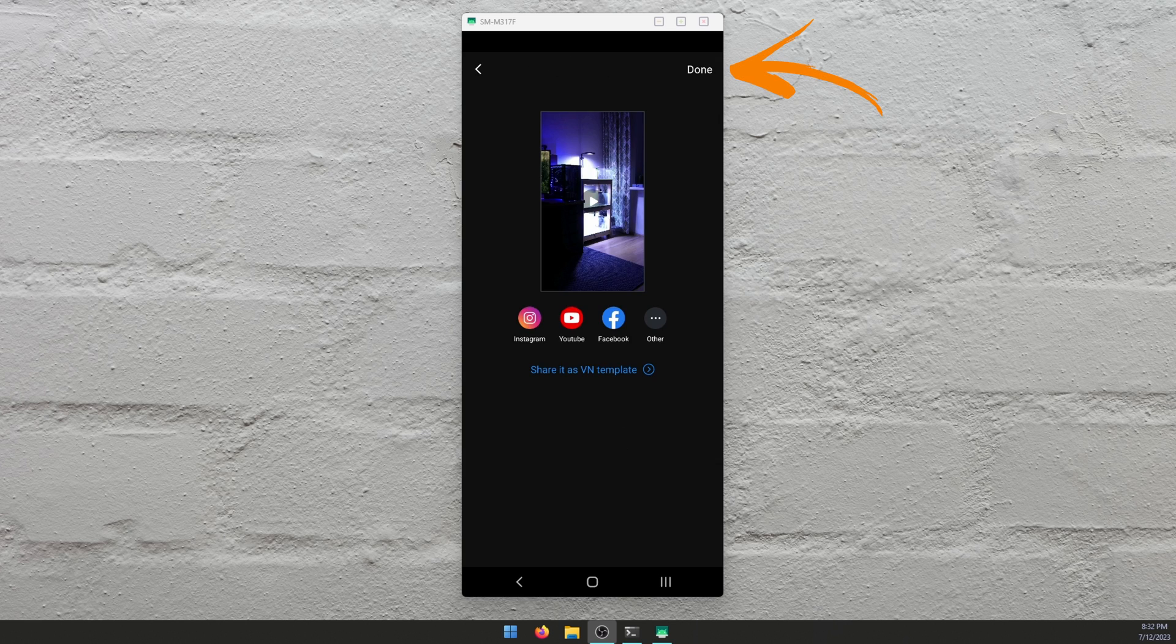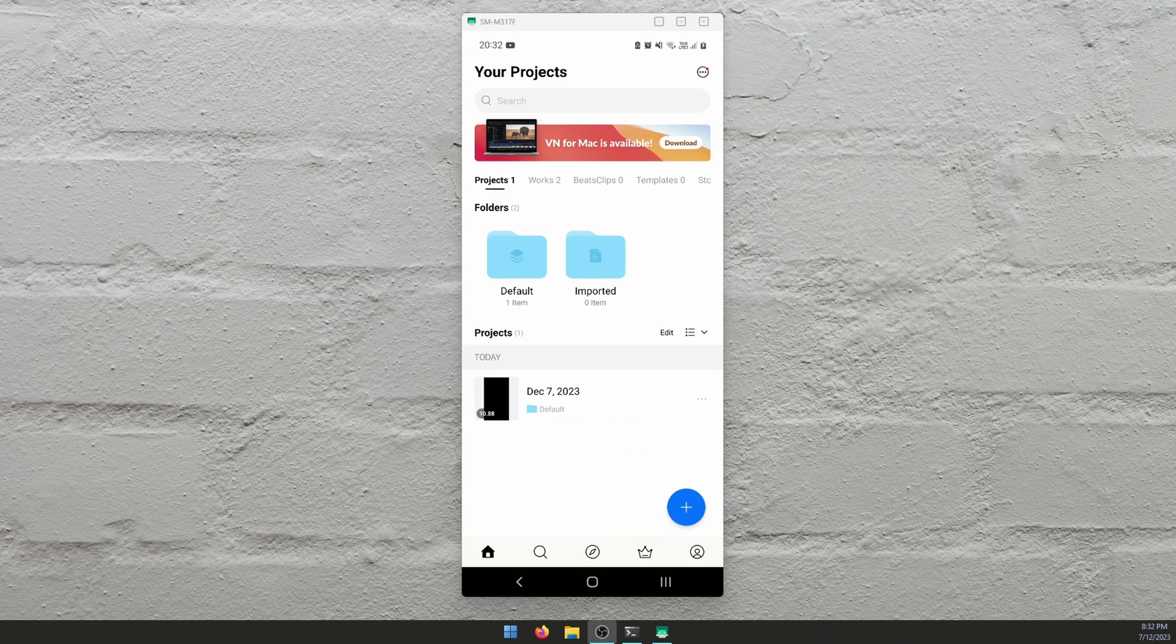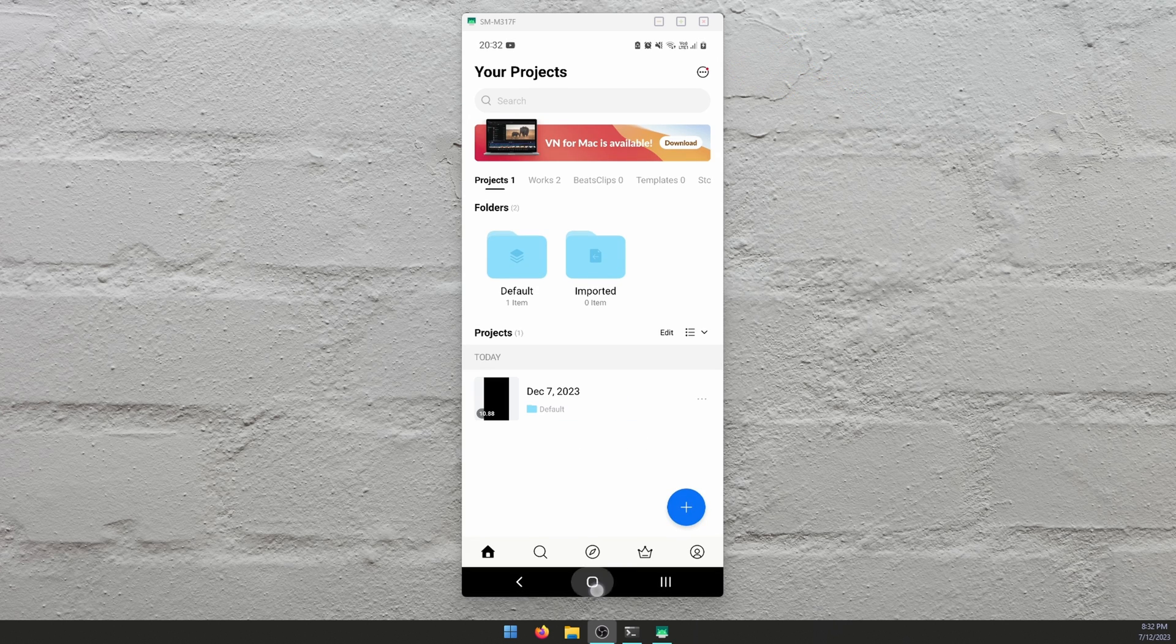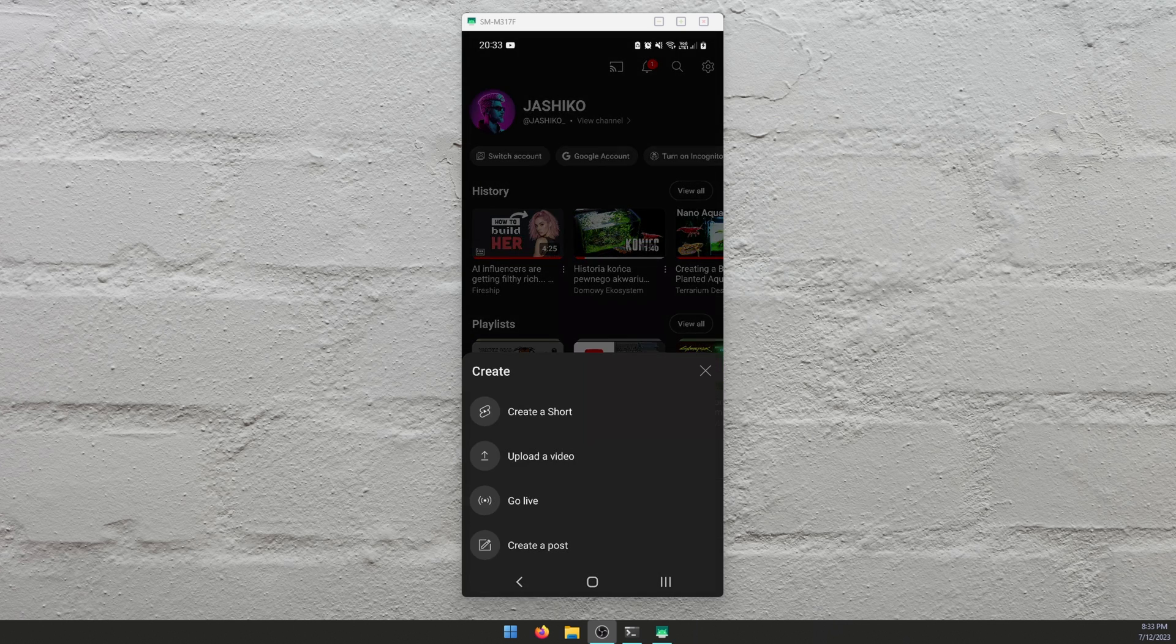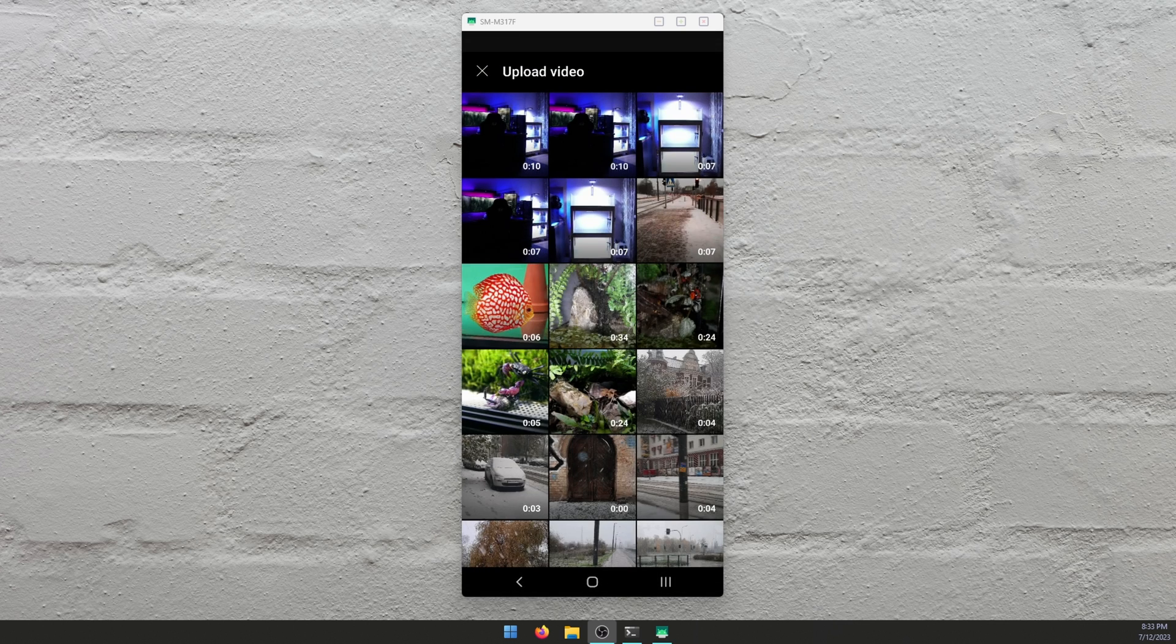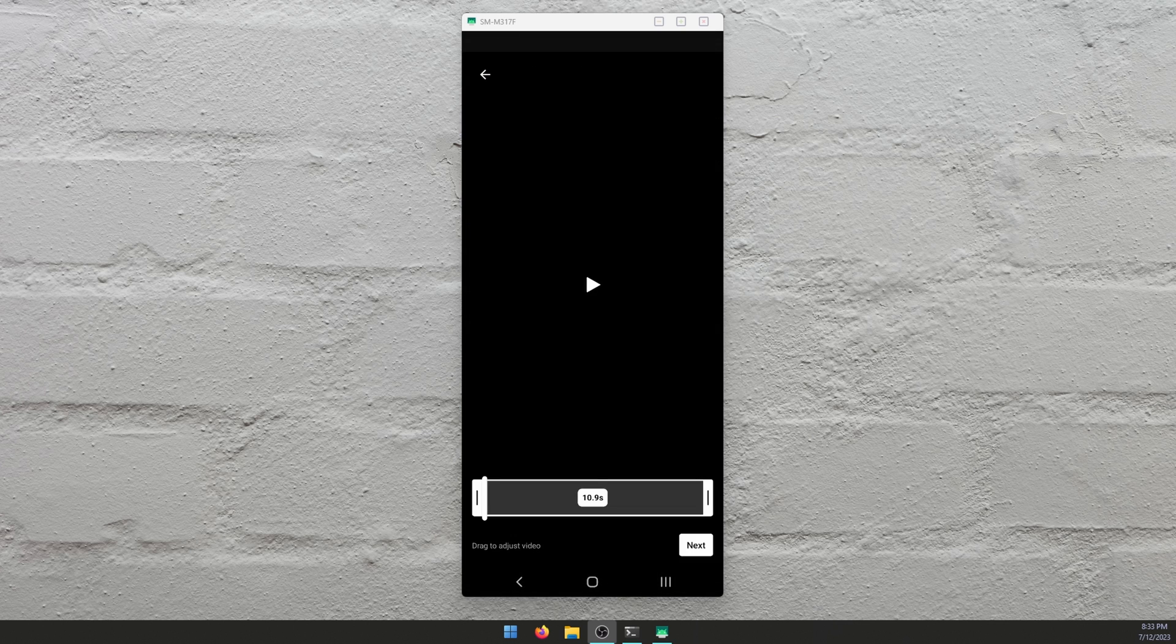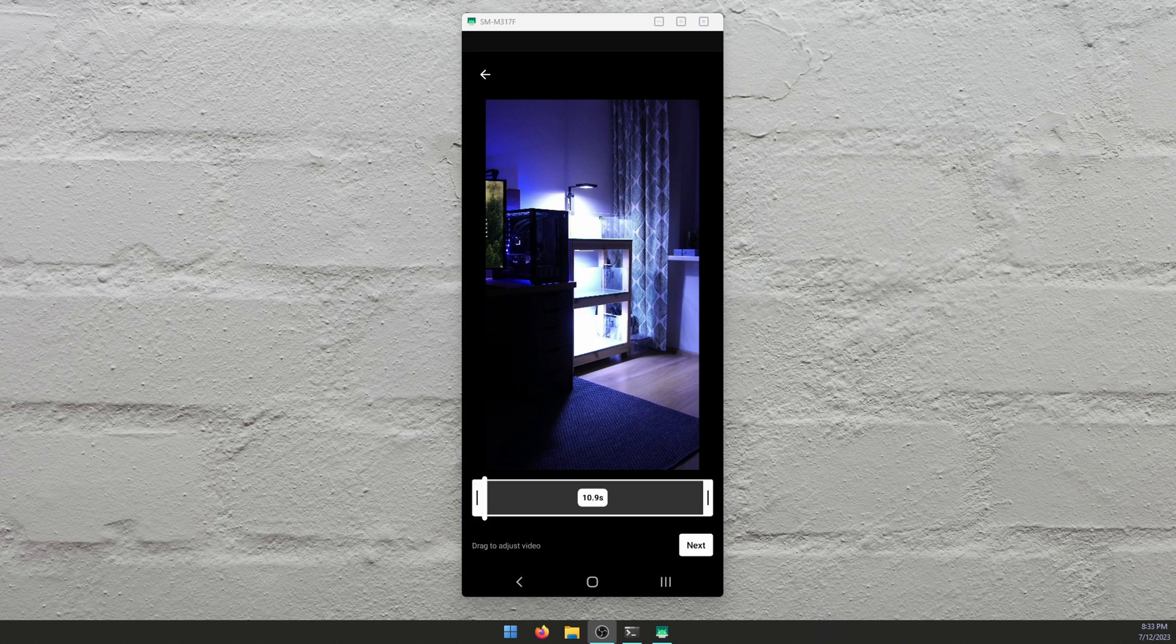So that's our video. We're just going to tap done, close out of it. Now go back over to YouTube. Just create a new Short as you normally would, upload a video, grab the new file that you created. And this is the file we just made.